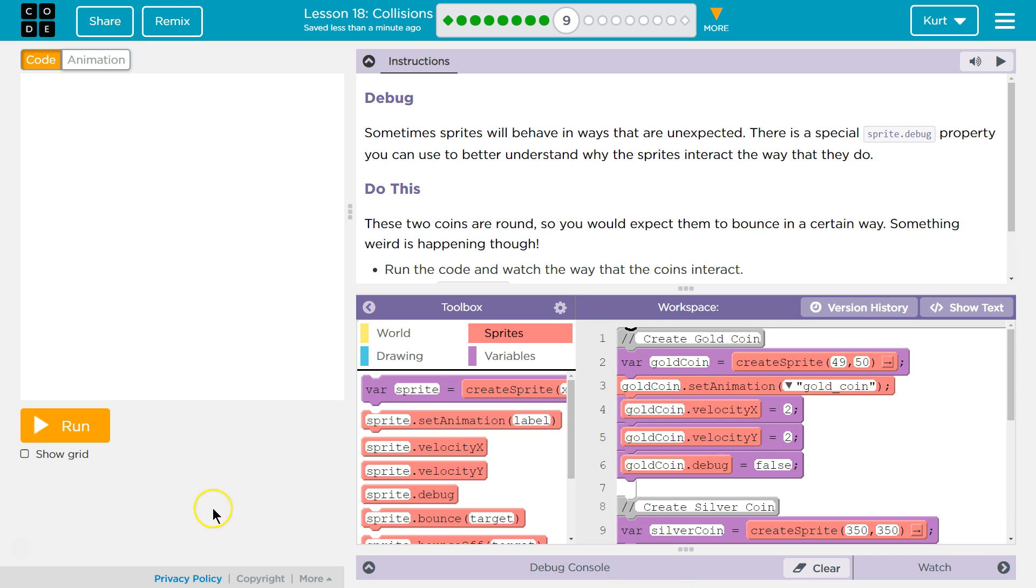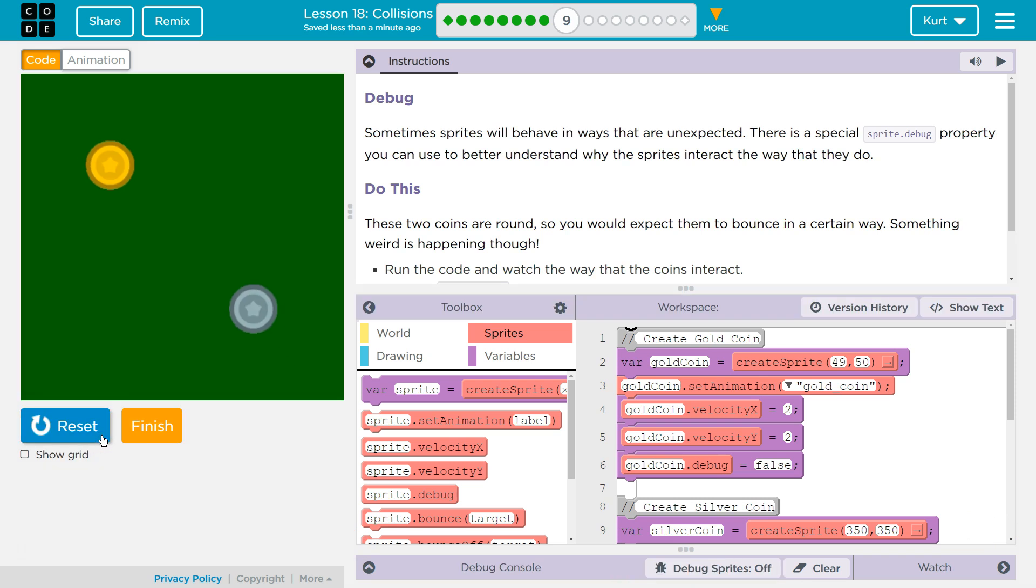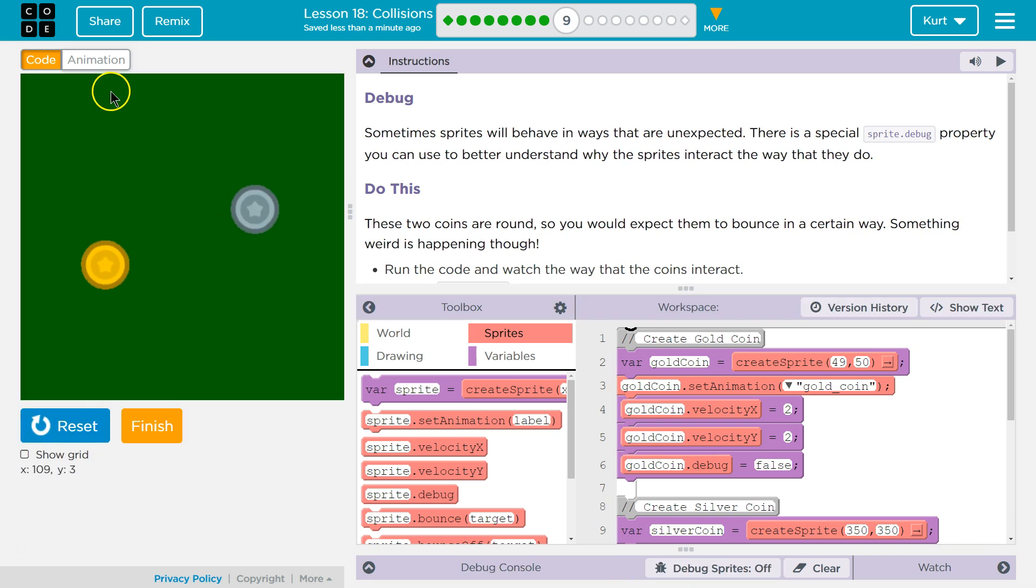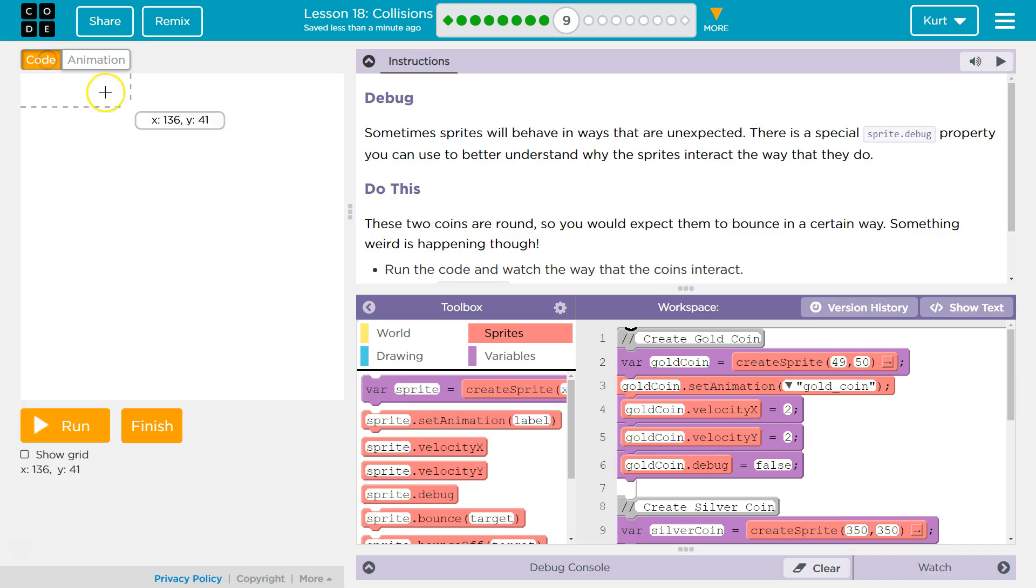I see code. I want to know what code does. Ooh, we got two coins? Bounce, and off they go. Okay, interesting.